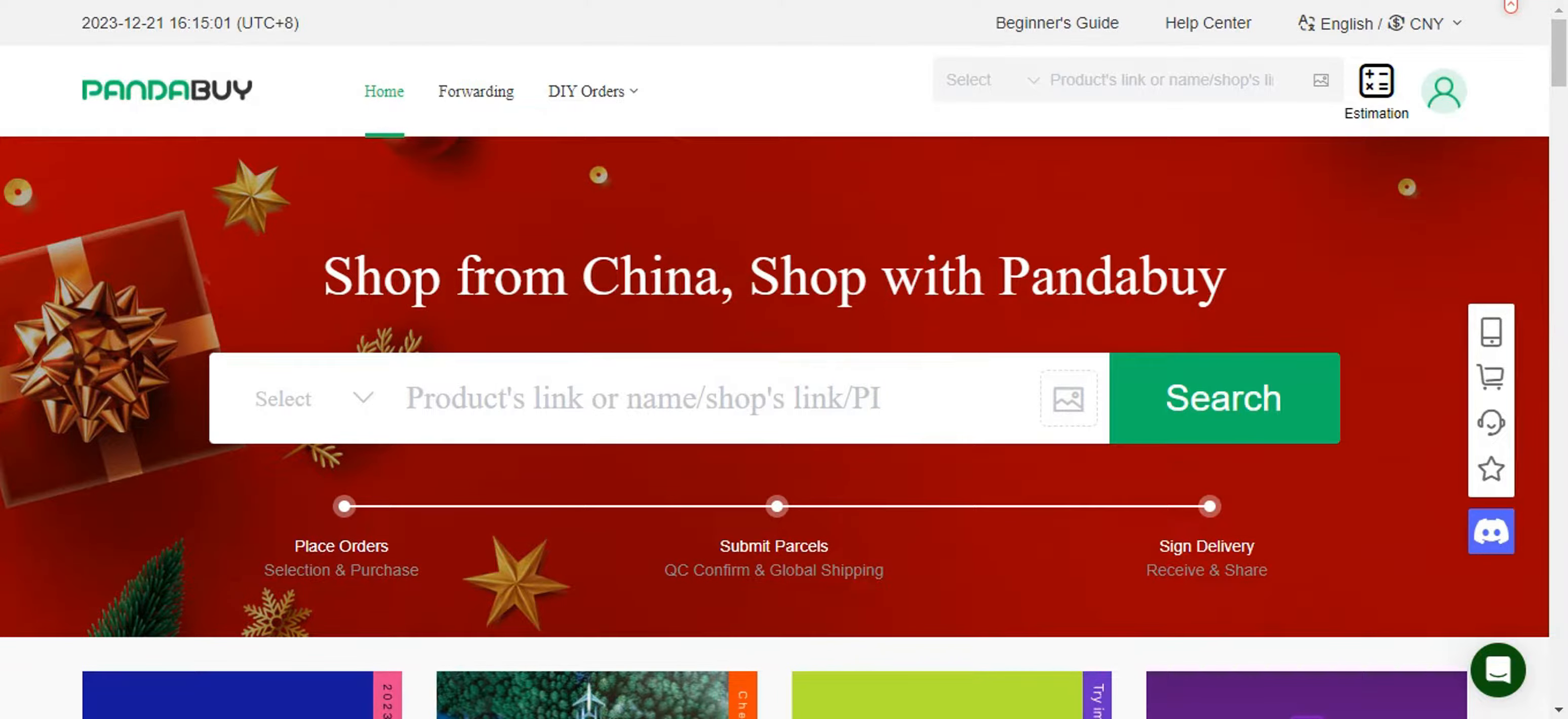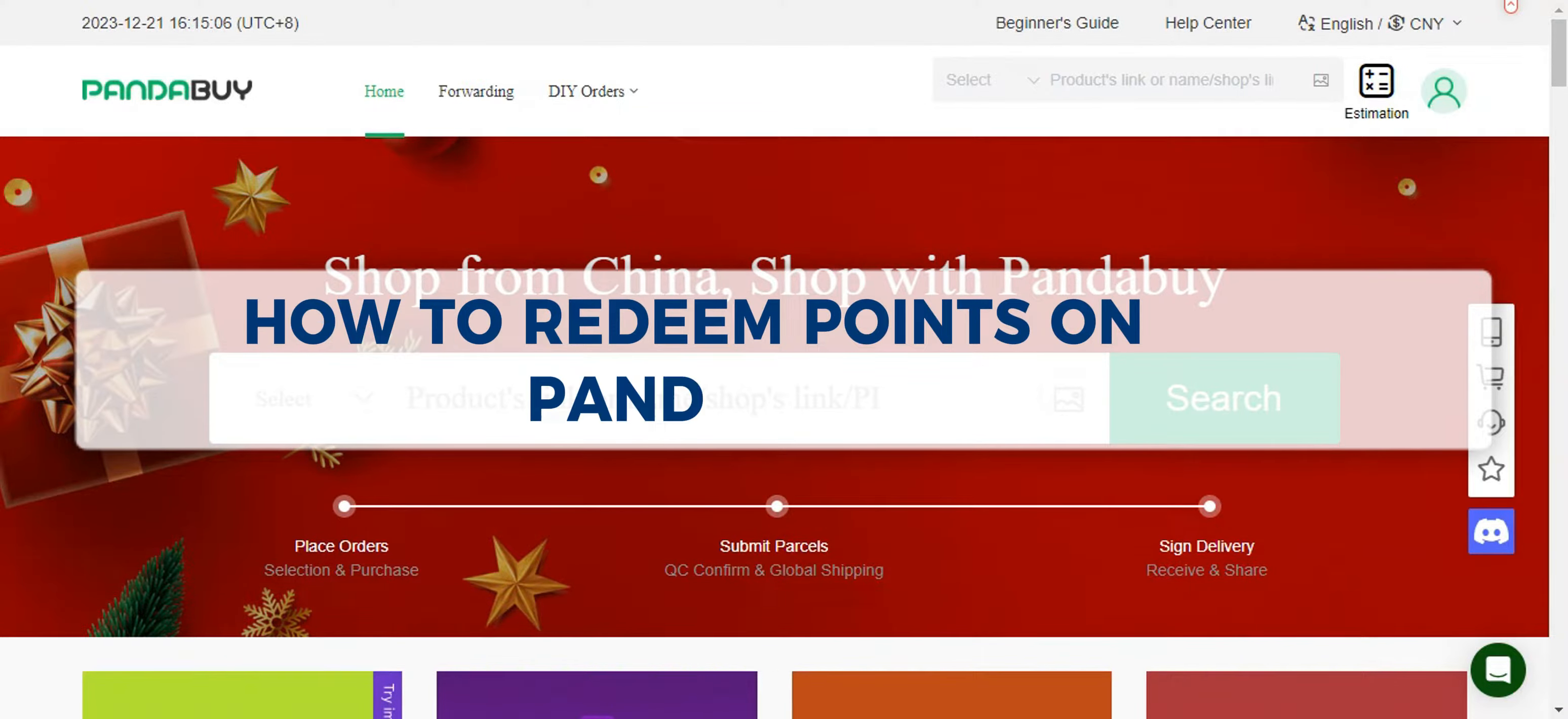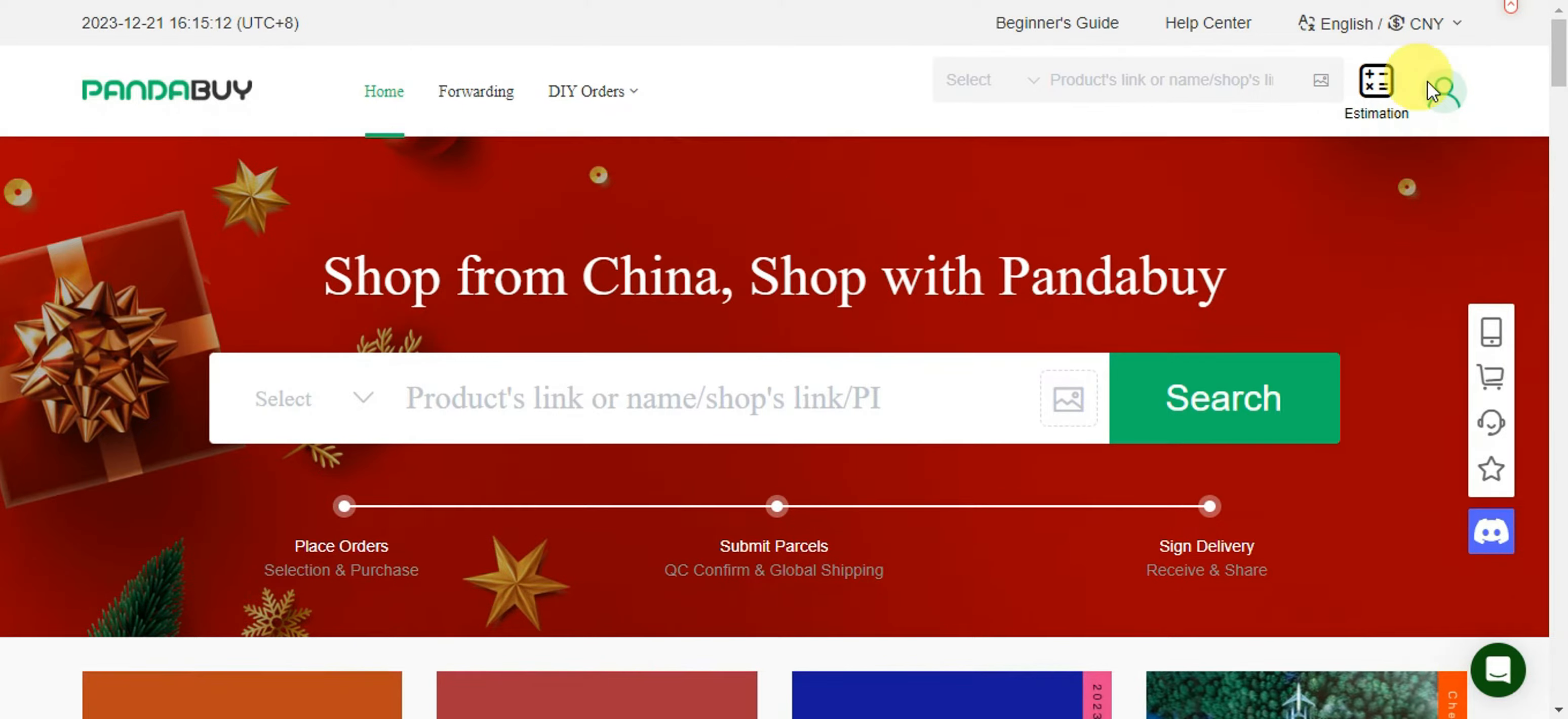Hey guys, welcome to our channel. In today's video, we'll learn about how to redeem points on Panda Buy. For you to be able to redeem your panda points, you'll just need to head onto your user account.